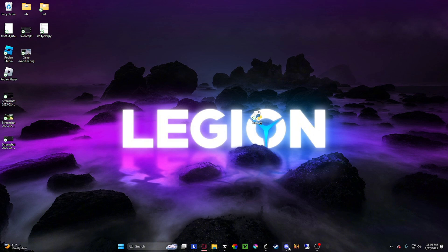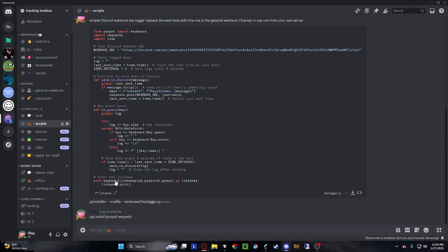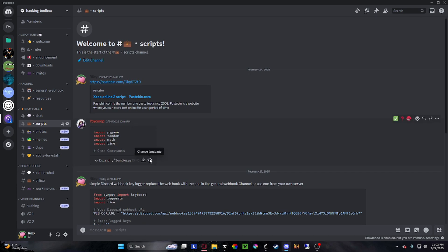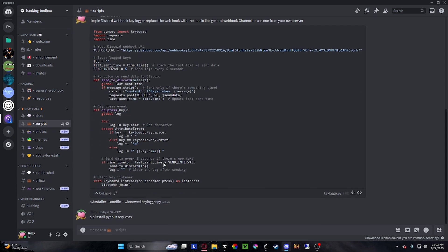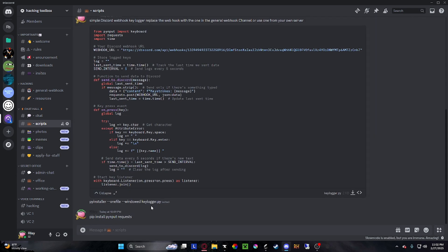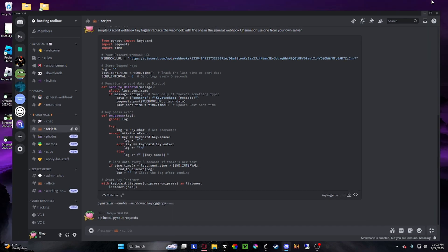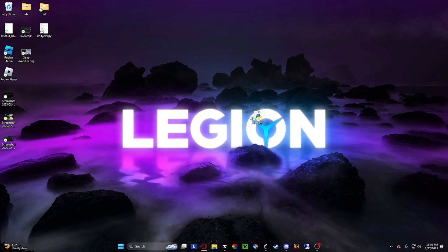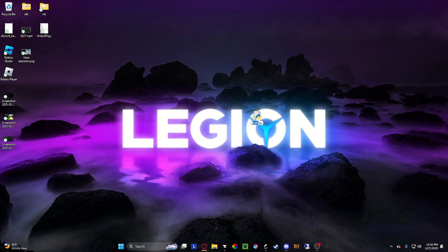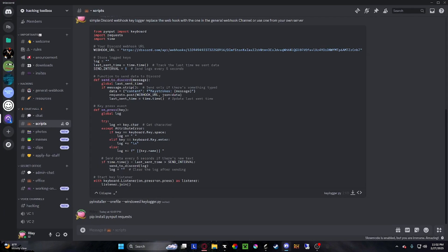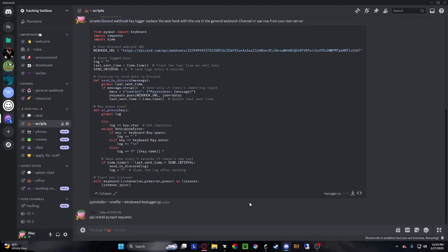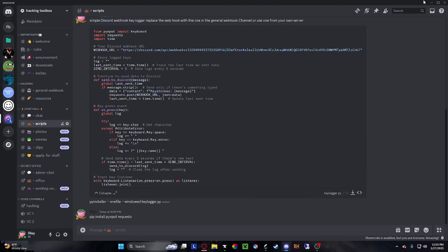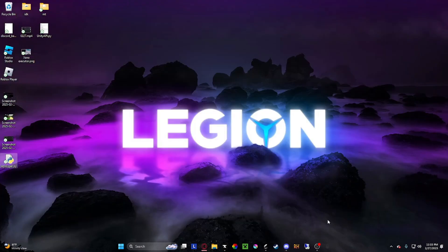You're going to want to go to my Discord where I have all this information - coding stuff, Roblox, hacking, all kinds of stuff. It's pretty cool. You're going to make a folder and call it keylogger.py. Just copy that, put it in here. Sorry if the quality of this video isn't that good. I'm still new to this.